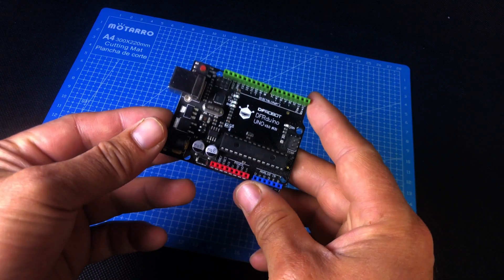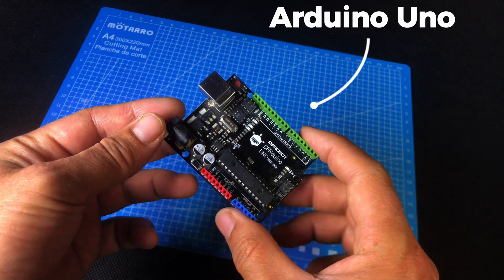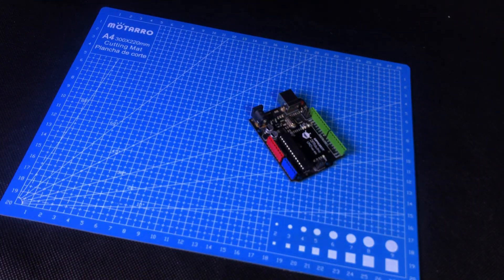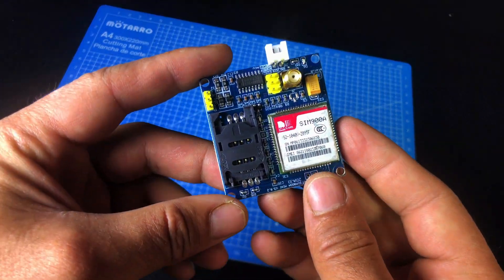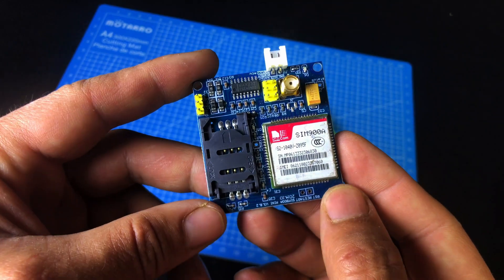Let's first see the components we need. Arduino UNO, SIM900A GSM module.